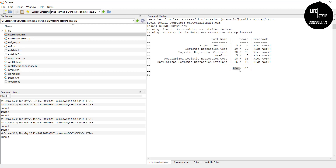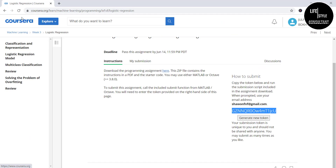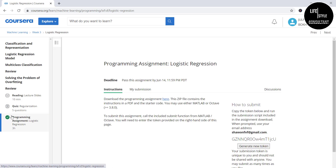Here you can see we got 100 out of 100. The results show: sigmoid function 5 out of 5, logistic regression 30 out of 30, predict 5 out of 5, regularized 15 out of 15, and regularized 15 out of 15 — a total of 100 out of 100. Go back to the course page and refresh to confirm.